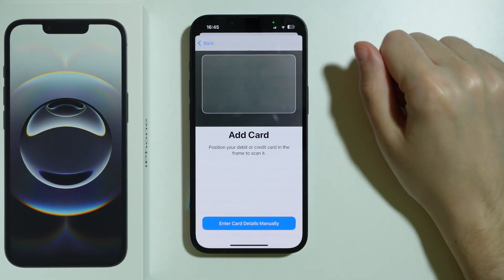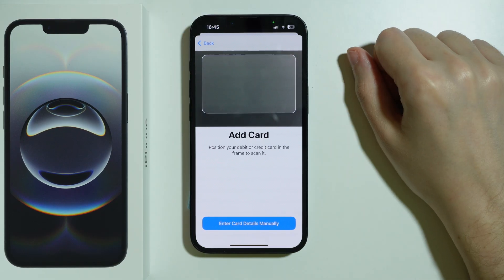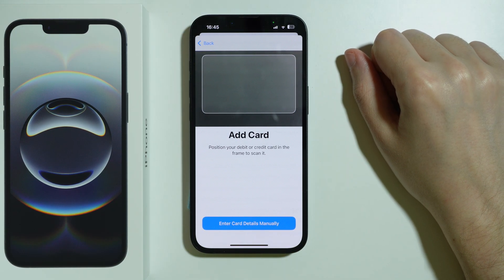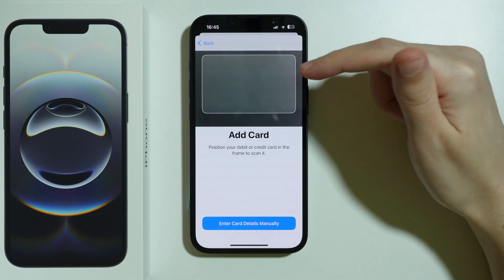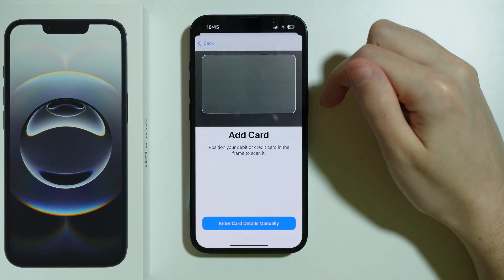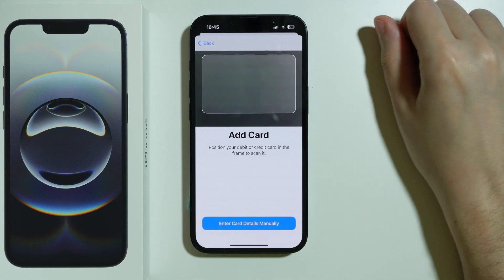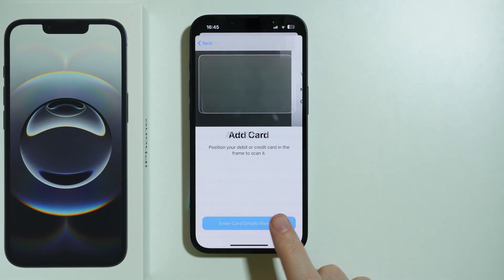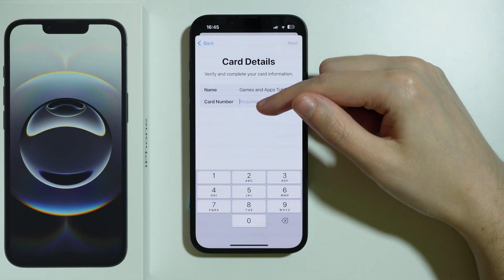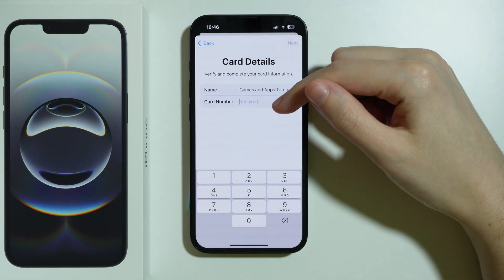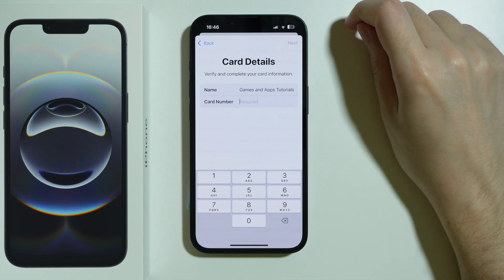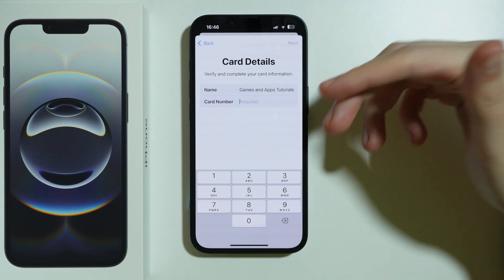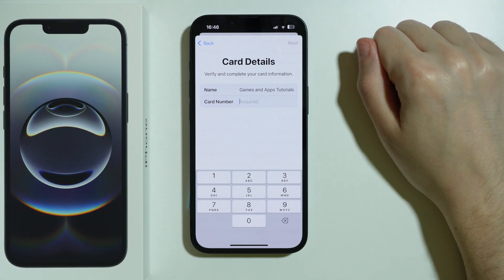It will open the rear camera so you can add your card details. Just put the card within the frame to scan it, or you can press 'Enter card details manually' to type in the card number and your name, then press next to fill in everything else.